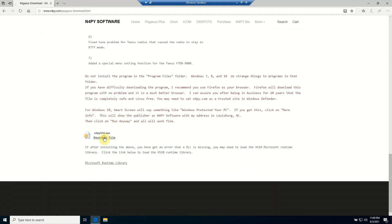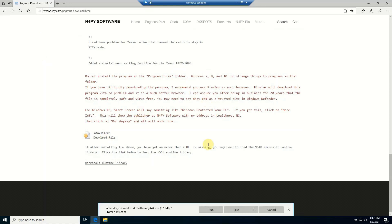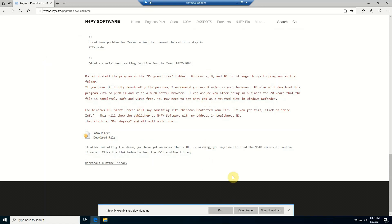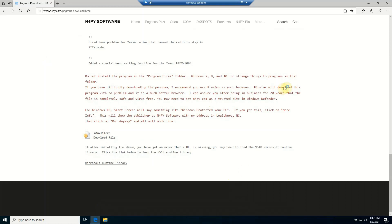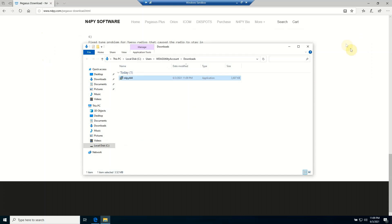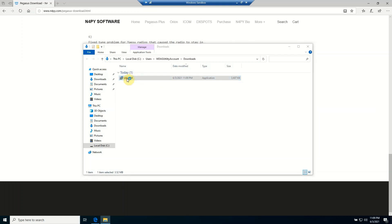And I'm just going to save it here. And once this is finished downloading, you can see that the file is in my downloads directory. So there it is there. We're going to double-click to launch it.